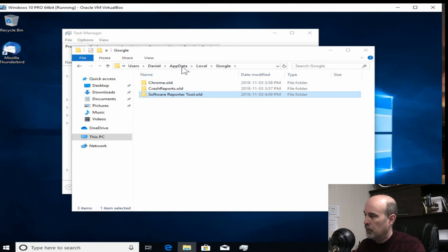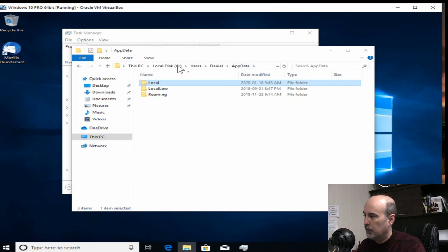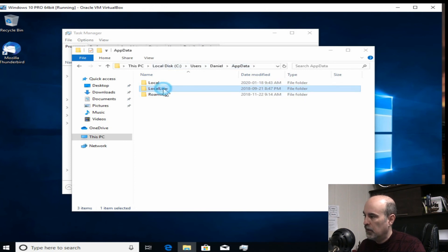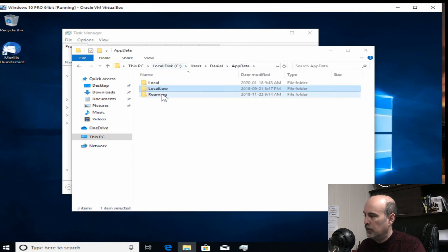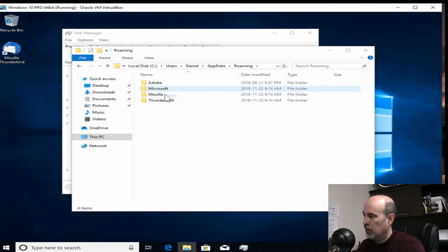So now we're in the app data local Google. If we go back to app data, which I just clicked on app data to jump there, we'll check the other two folders just to be sure. There's no Google in there. And go back to app data and check out roaming. And there's no Google in there.